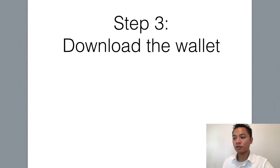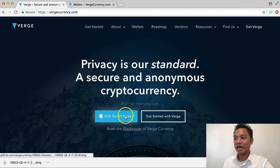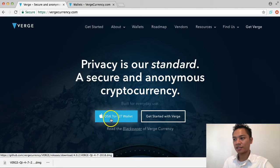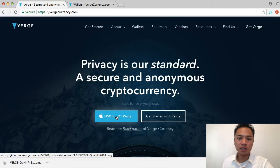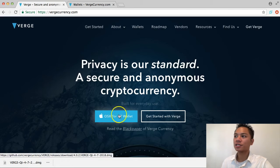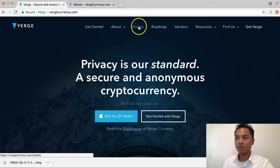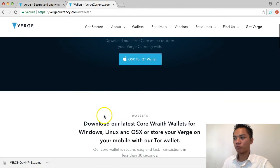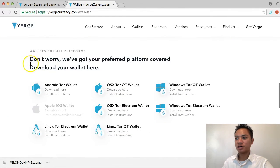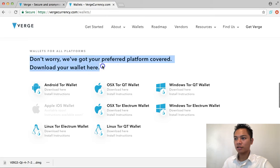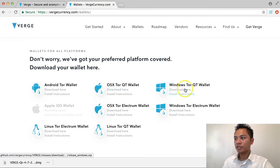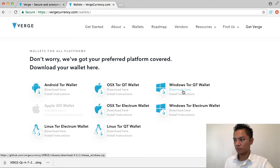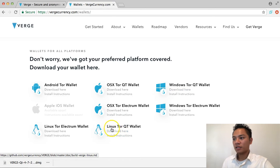The third step is to download the wallet. If you're a Mac user, click this blue button here. However, if you're using Windows or Linux, click on wallets at the top. Once you click wallets, scroll down until it shows all the download options. For Windows, click the Windows Tor QT wallet button. For Linux, click the Linux option.